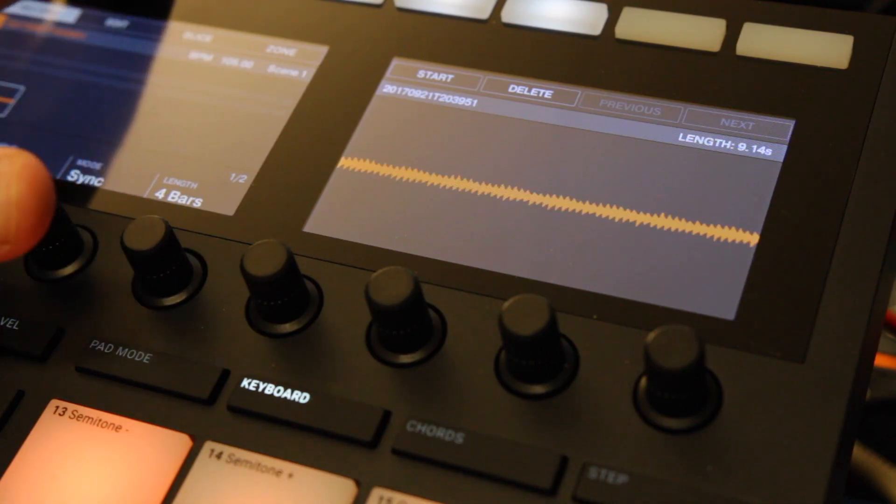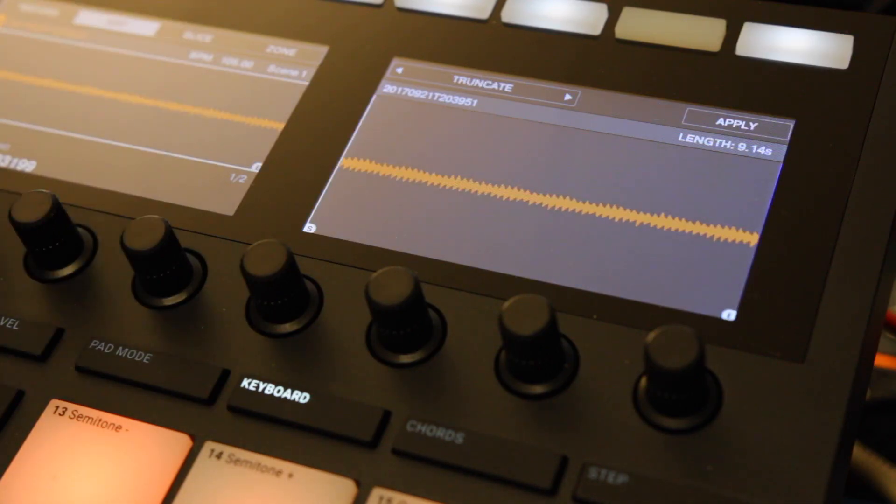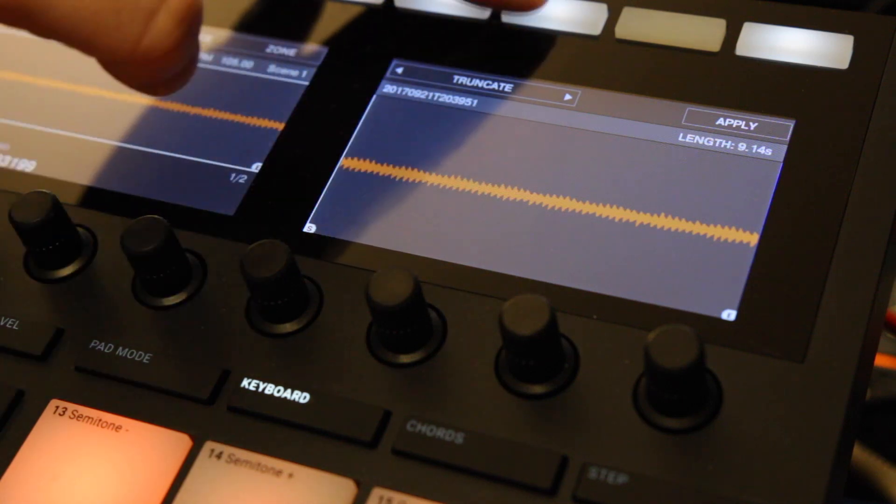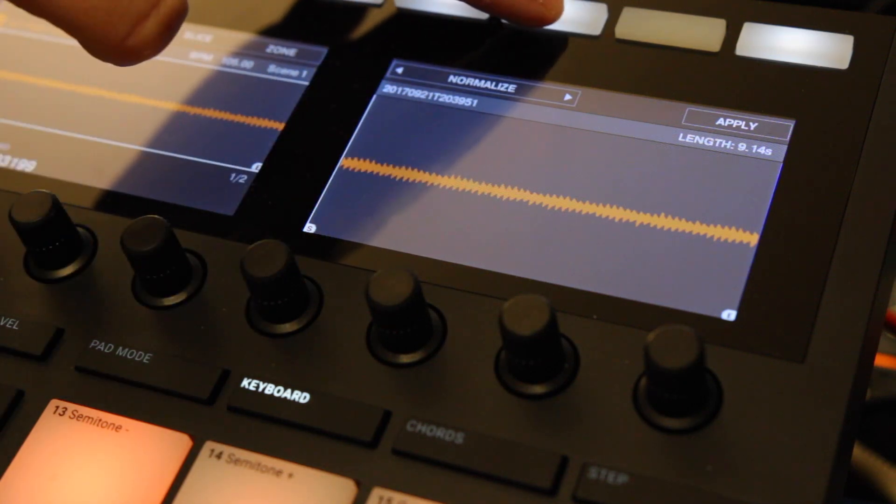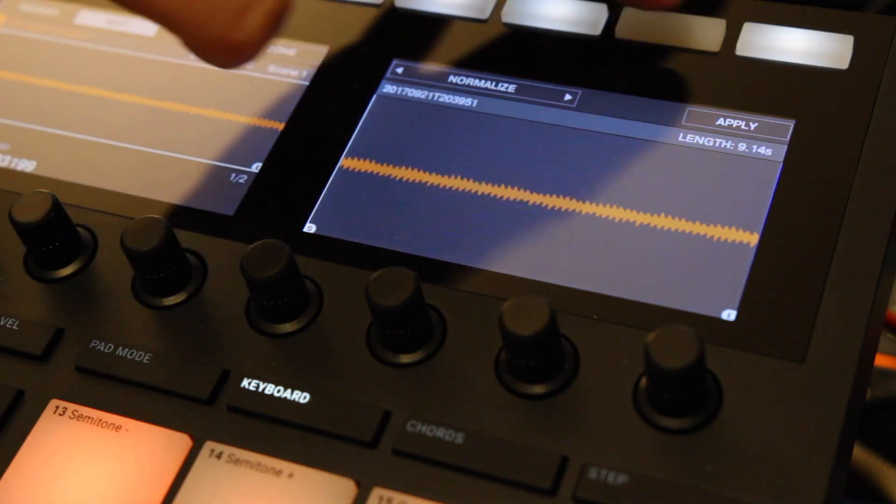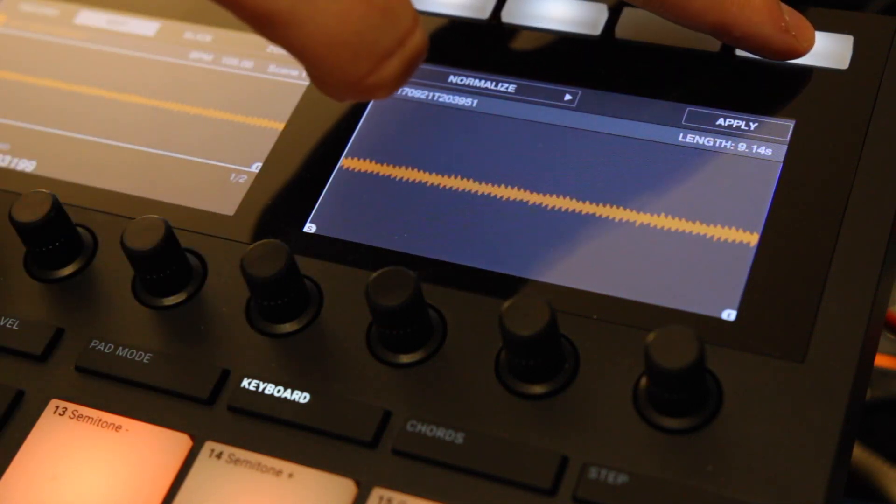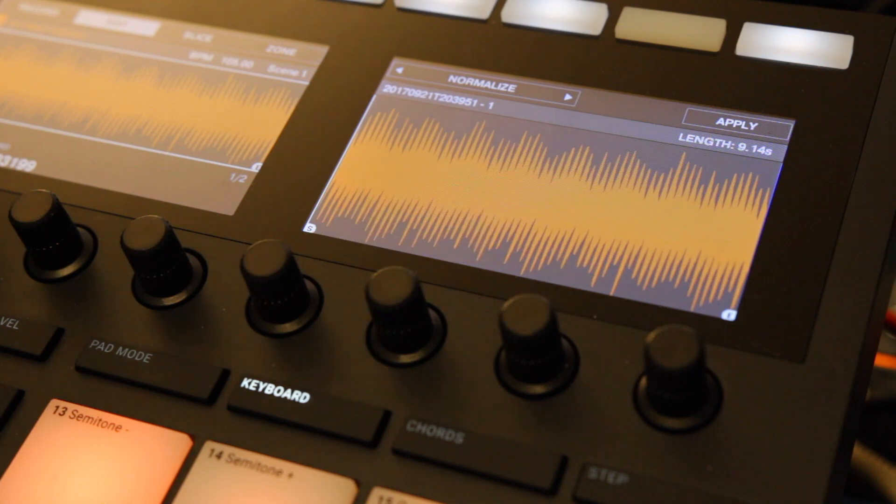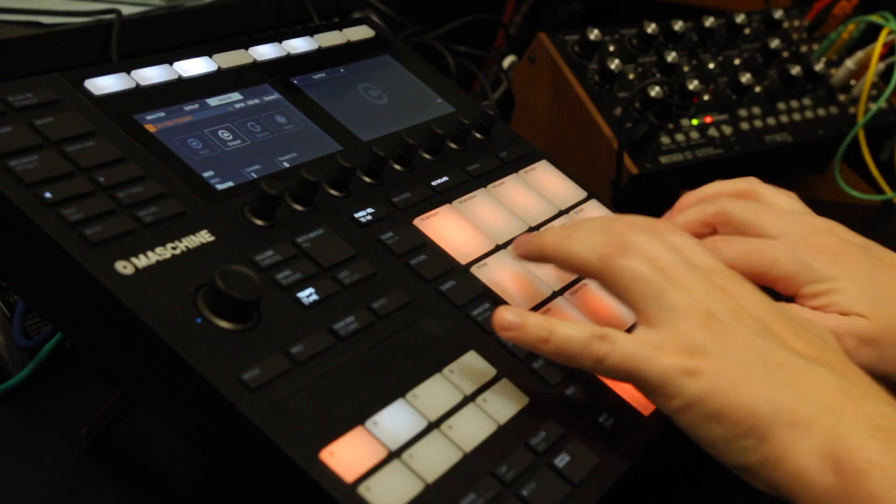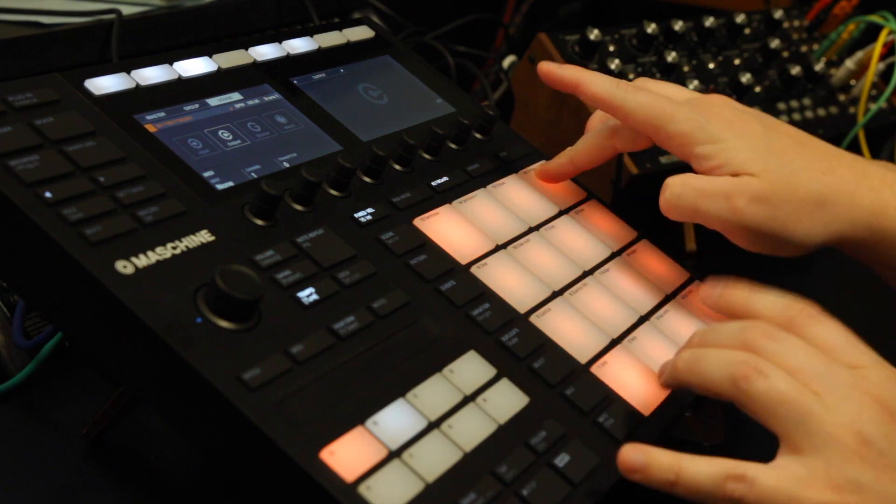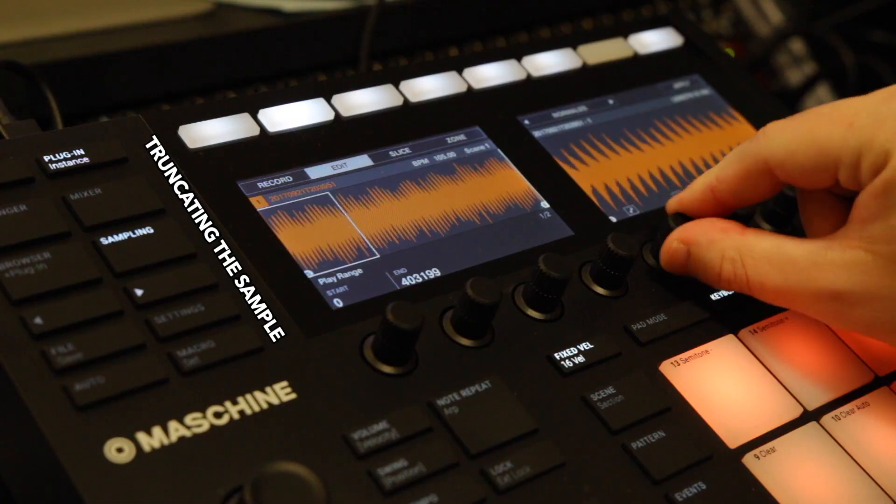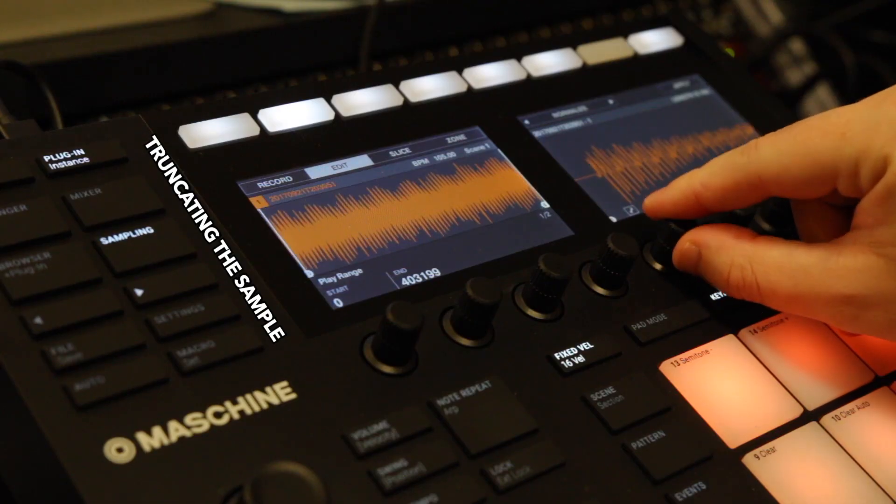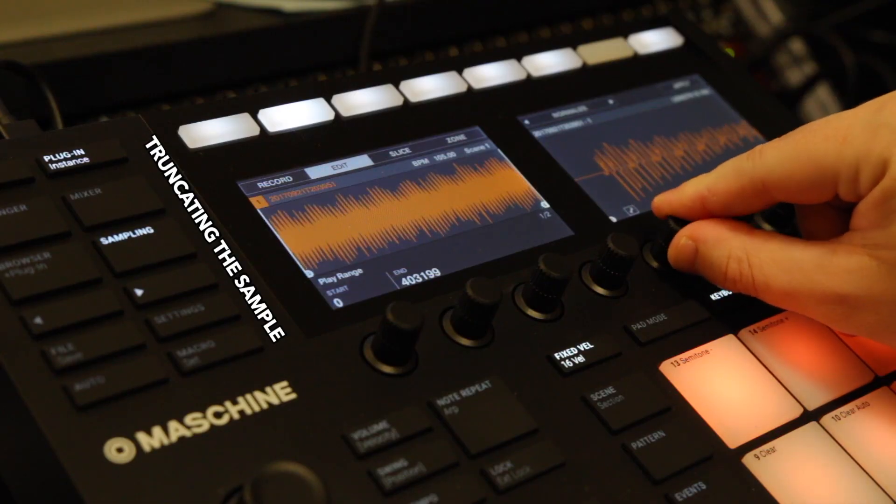Next up you want to normalize the track. Basically you press edit, you pick normalize from the menu, and you press apply. And there you go, a normalized four bar loop.